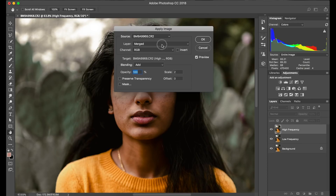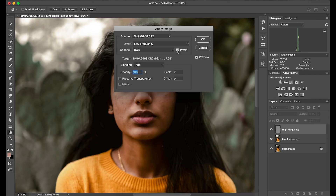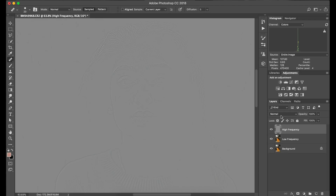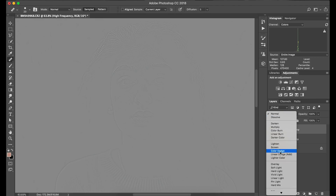For Layer, you're going to select Low Frequency. The blending mode should be set to Add, and then you're going to invert the layer. It should appear gray with the outline of everything that's in focus. Then select OK. Once that's done, I'm going to change the blending mode to Linear Light.